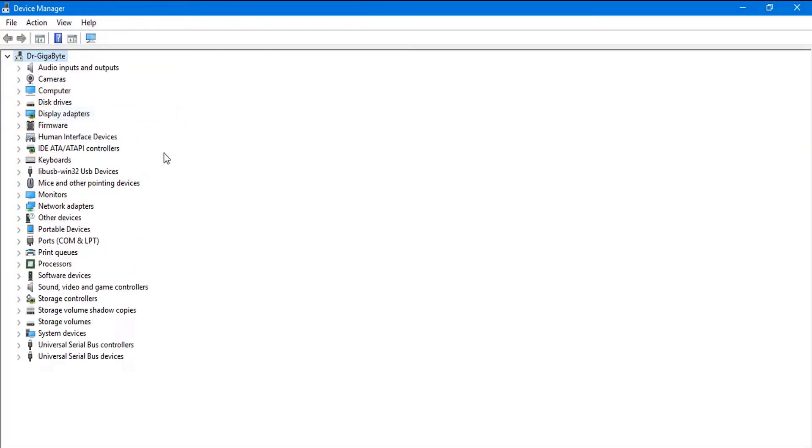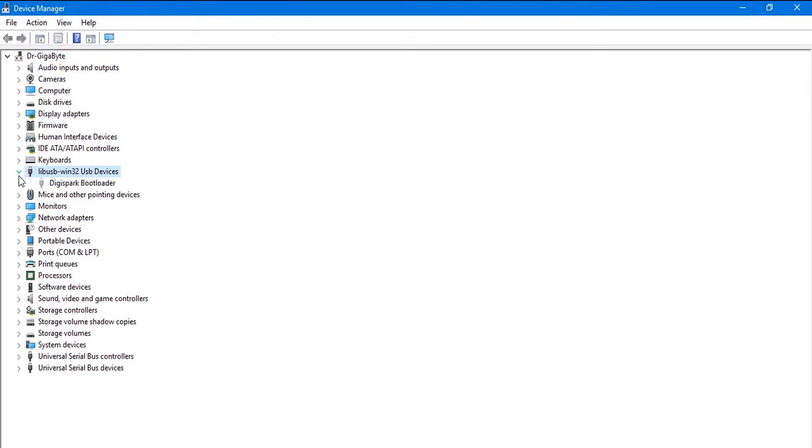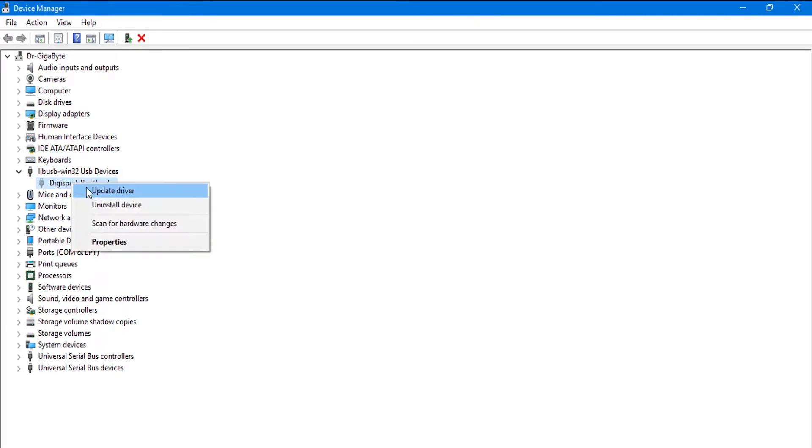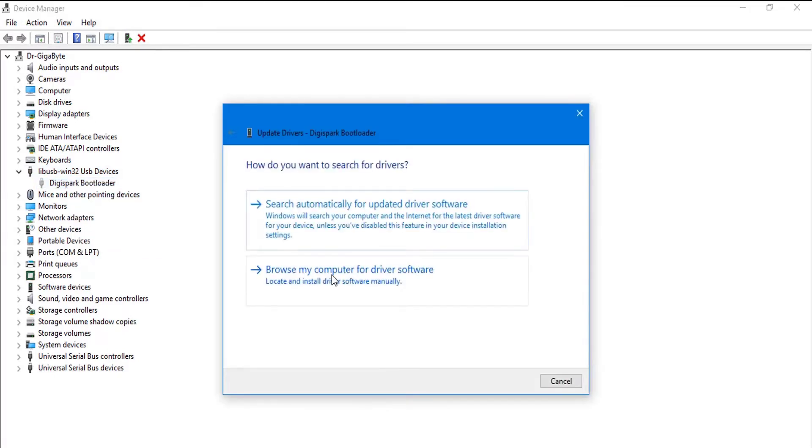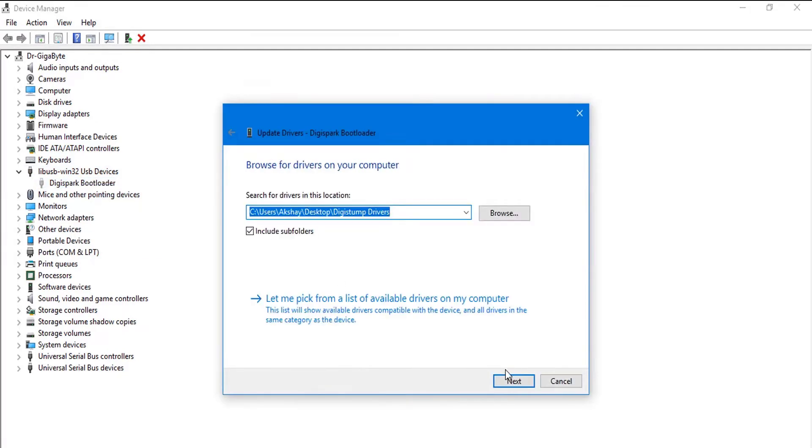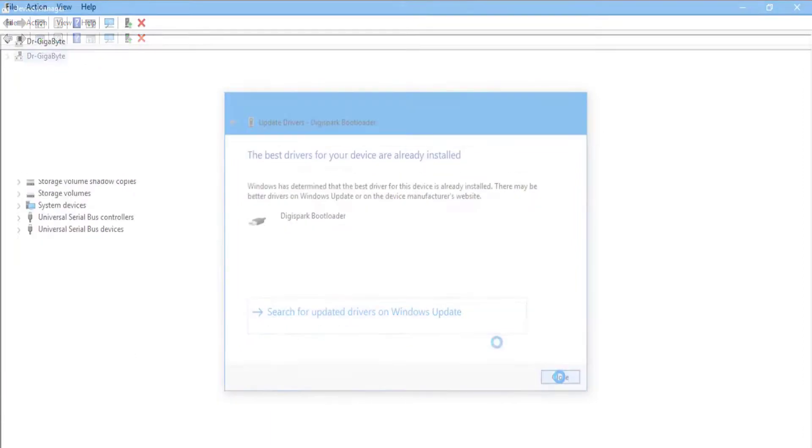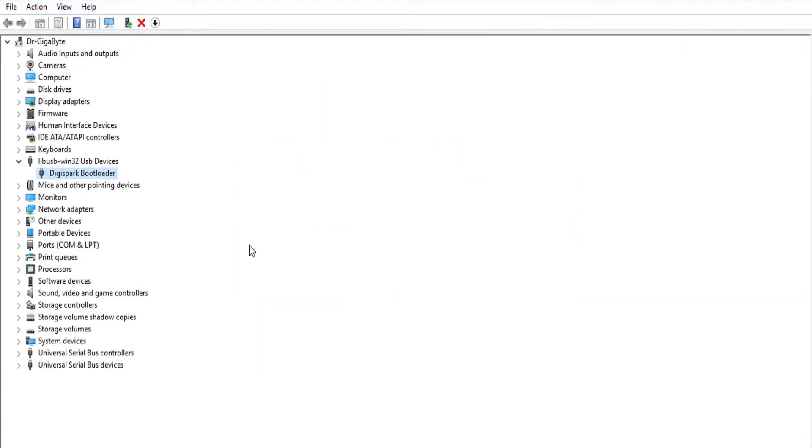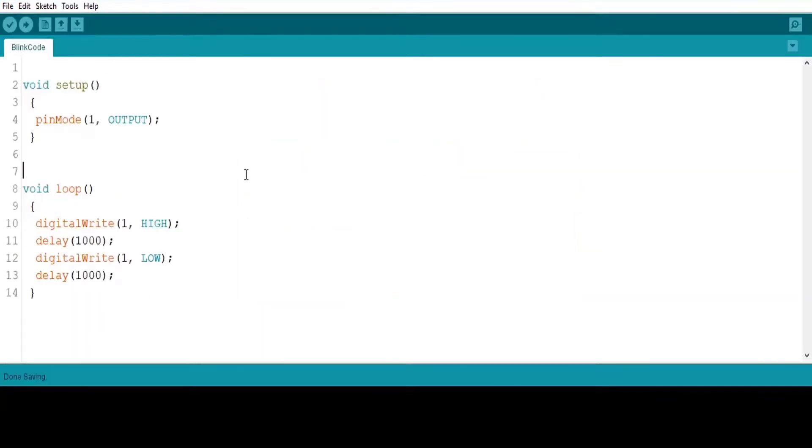Open device manager. Click on the view menu and select show hidden option. Click on device called libusb-win. Right click on the Digispark USB device and click on update device. Browse the drivers from our computer. Finally, select the location of drivers stored on our computer.